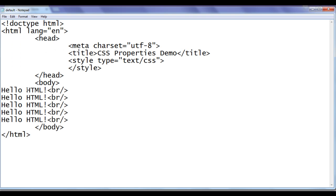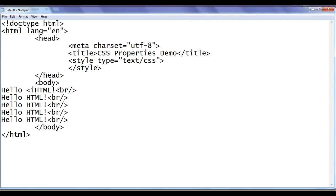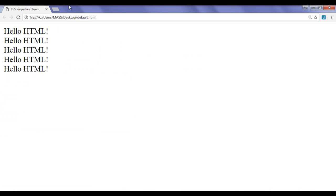What if we want to display this 'html!' in italic? Of course we have the i-tag in HTML, I can use that. Opening i-tag, then closing i-tag. File, save, go to browser and refresh. You can see that the first 'html!' got displayed italic.